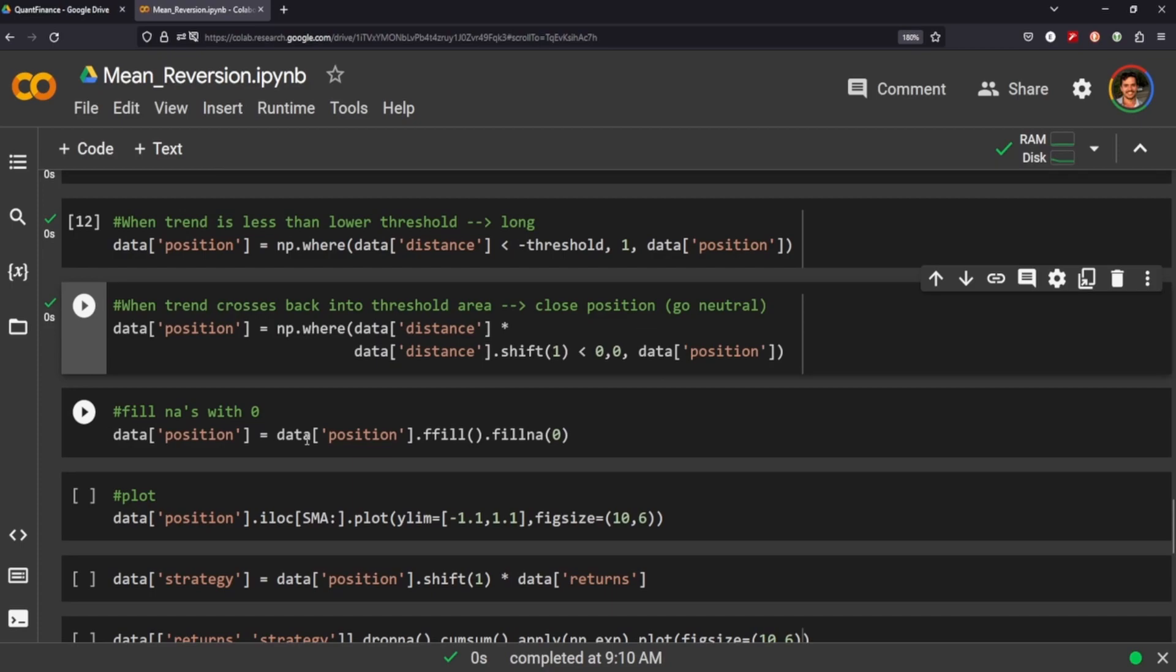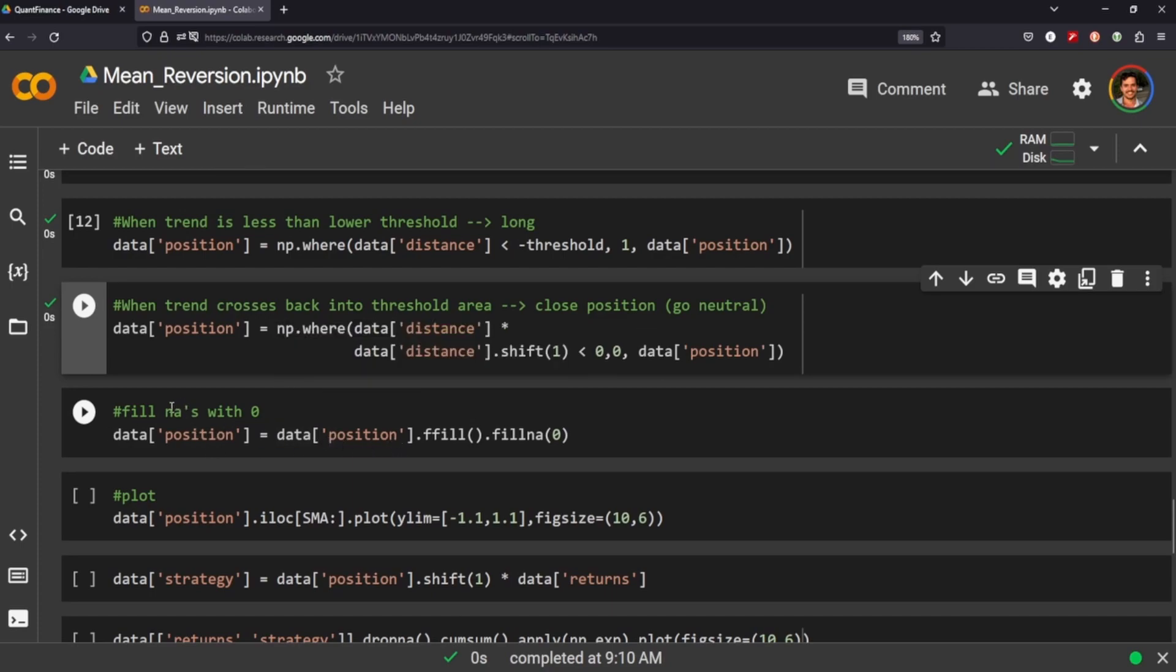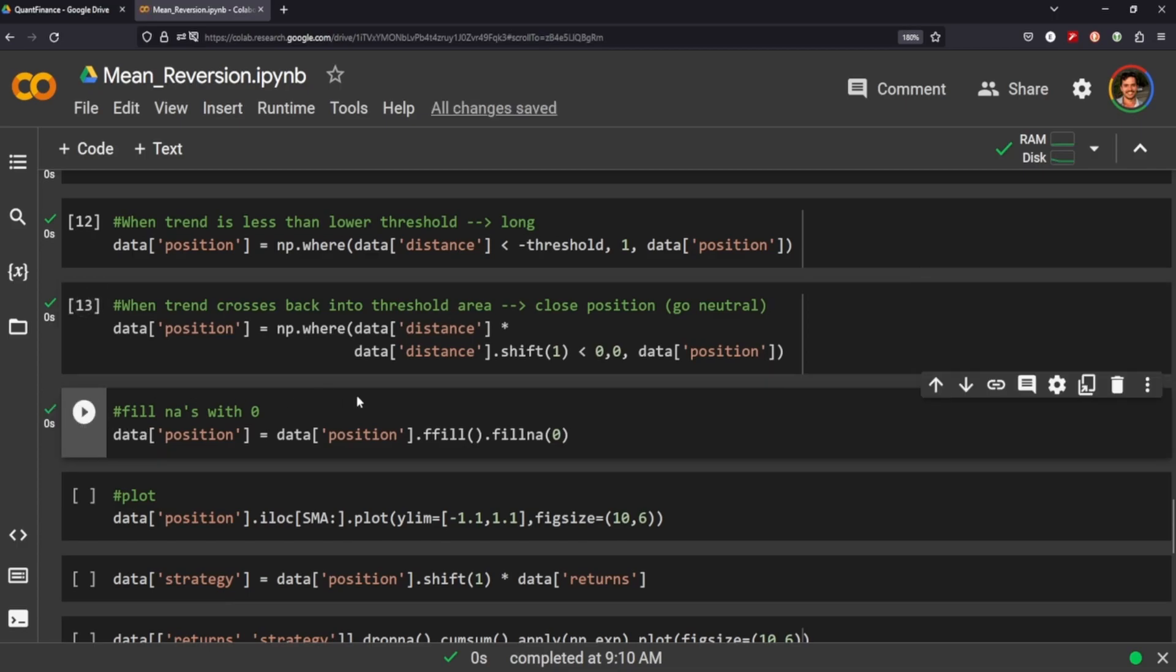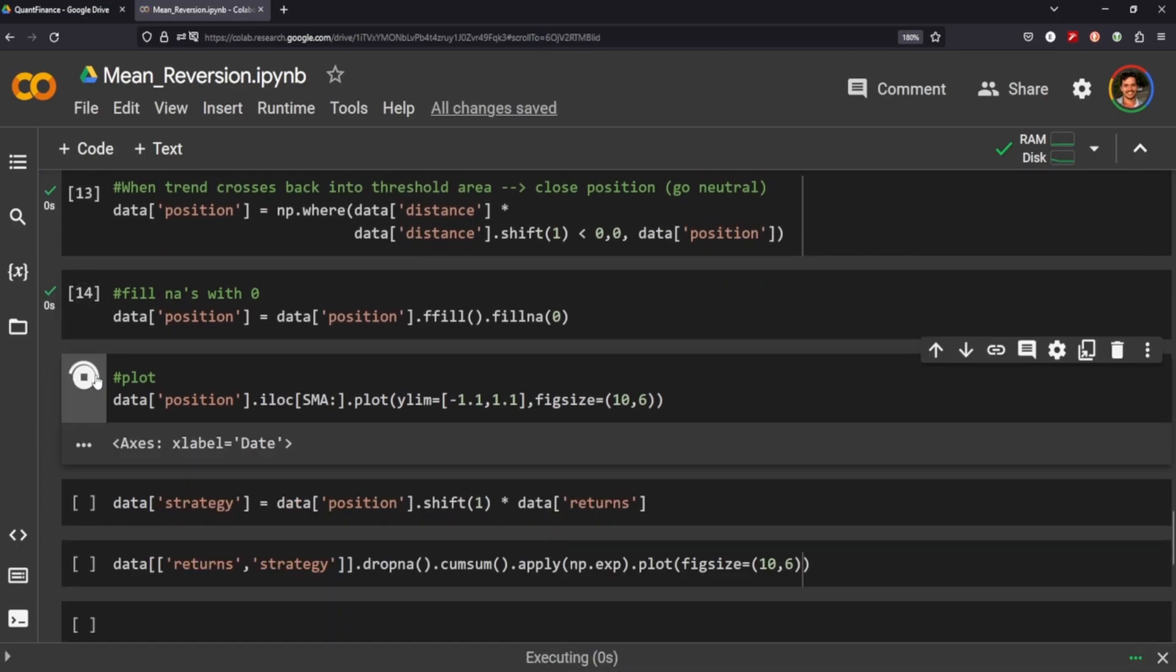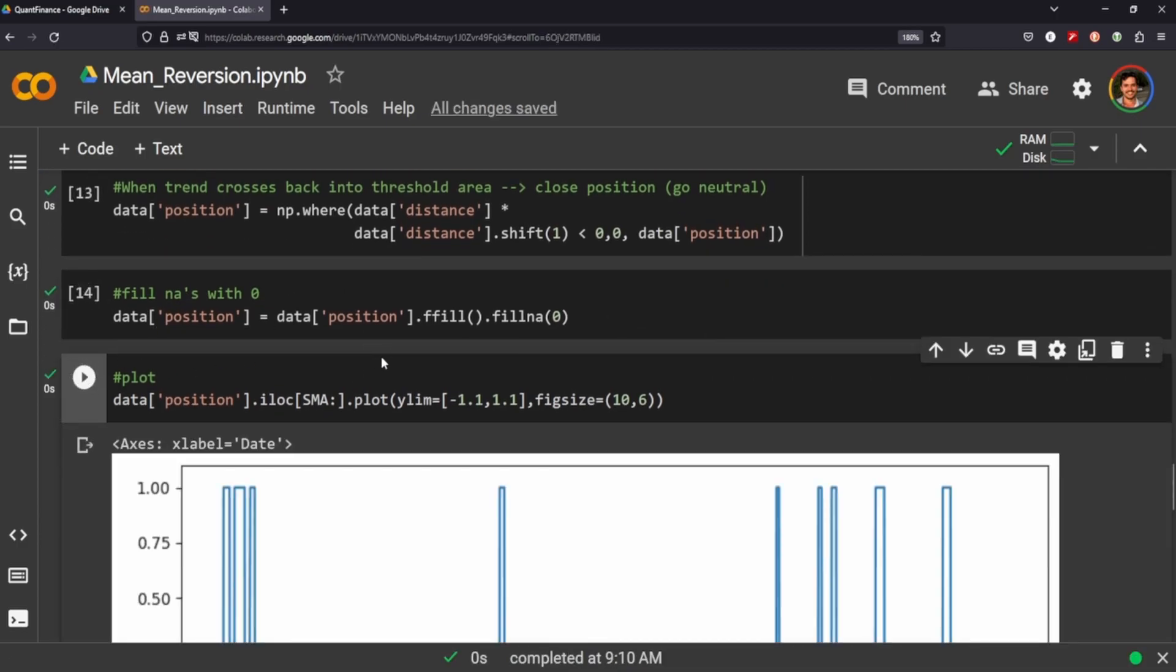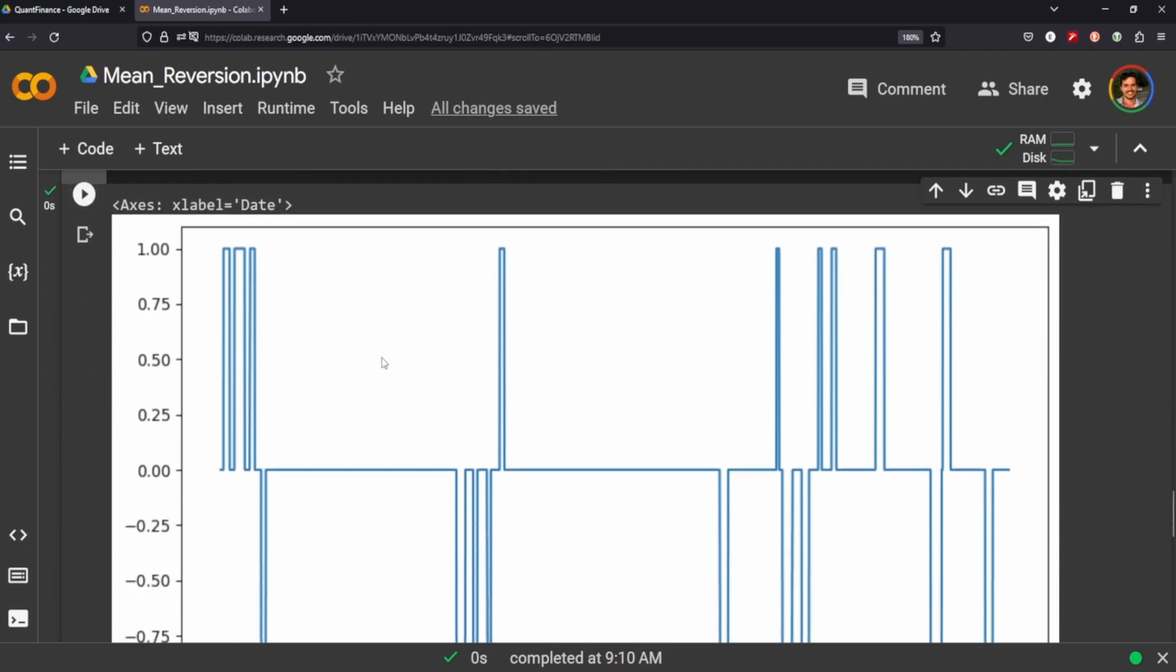For when we try to plot our position throughout time, we're going to fill in the gaps with zero, and let's plot what that looks like.